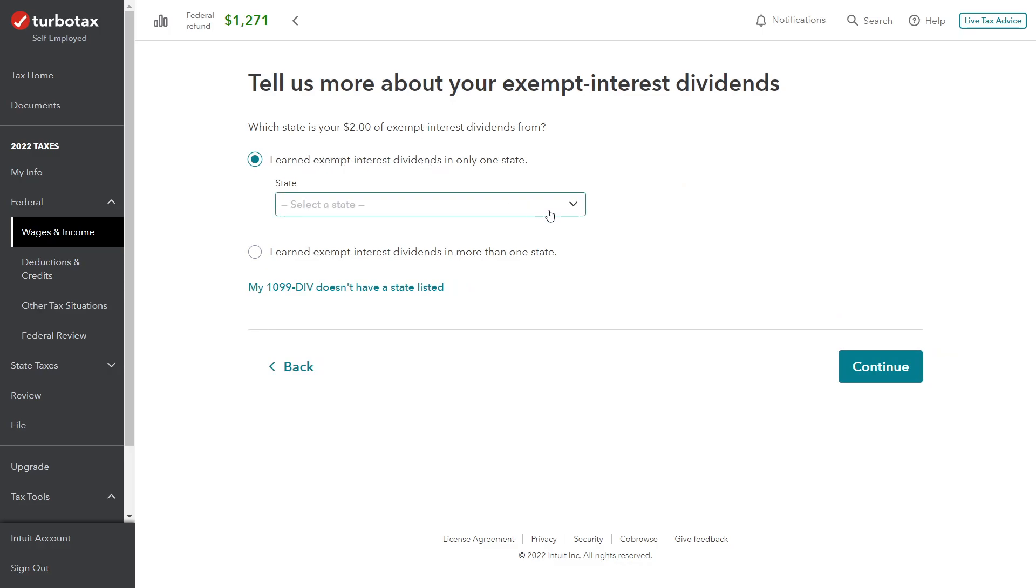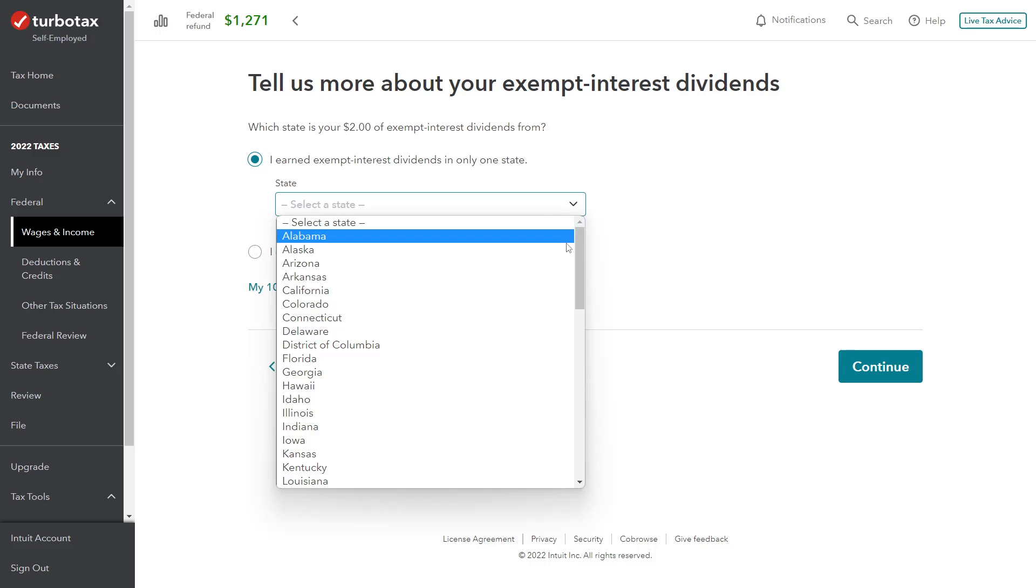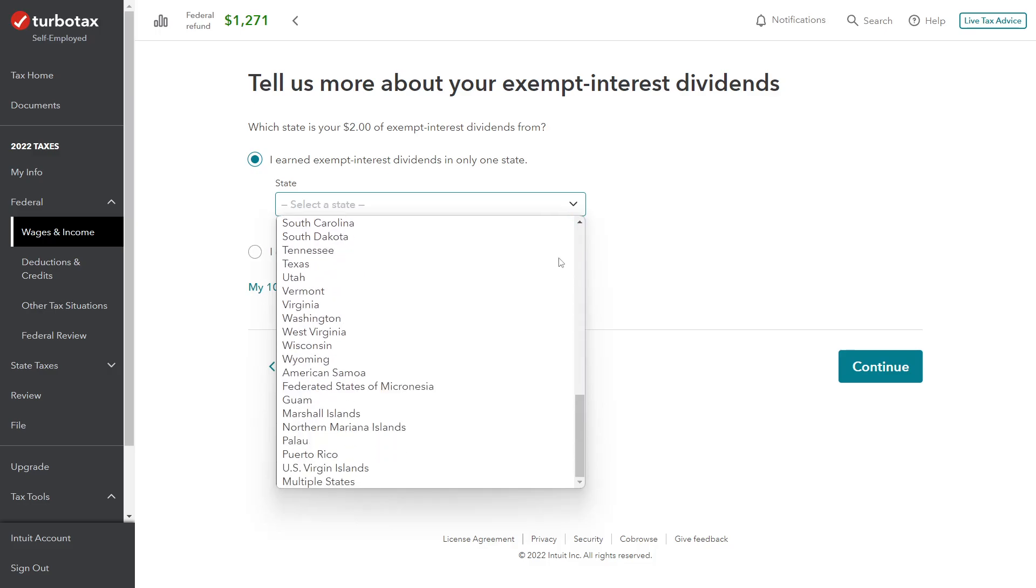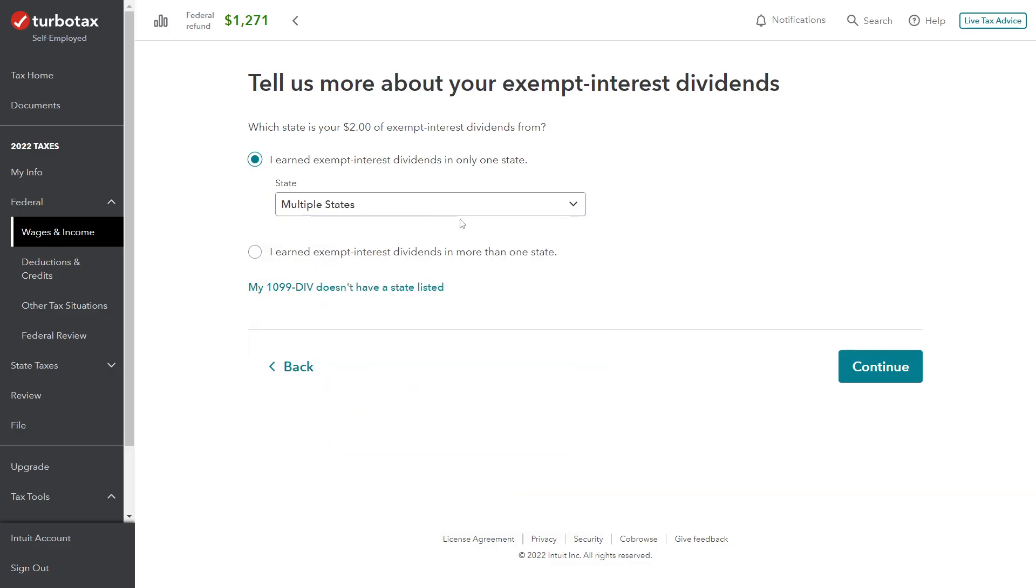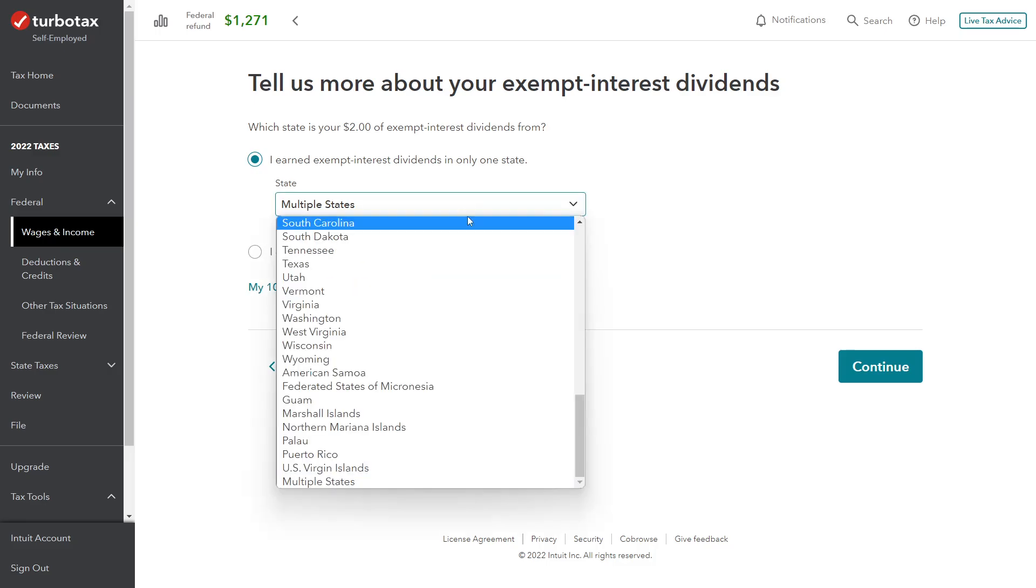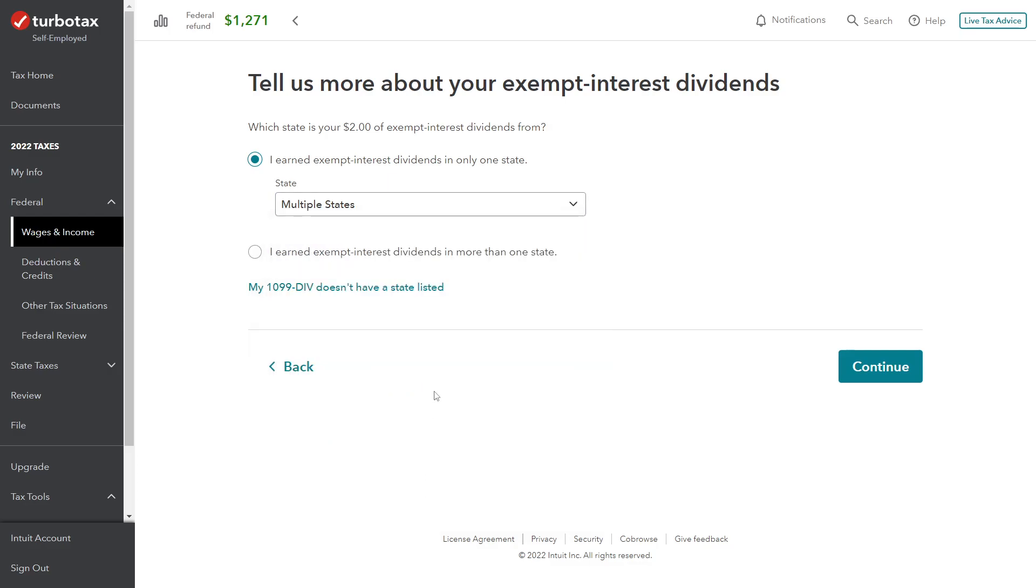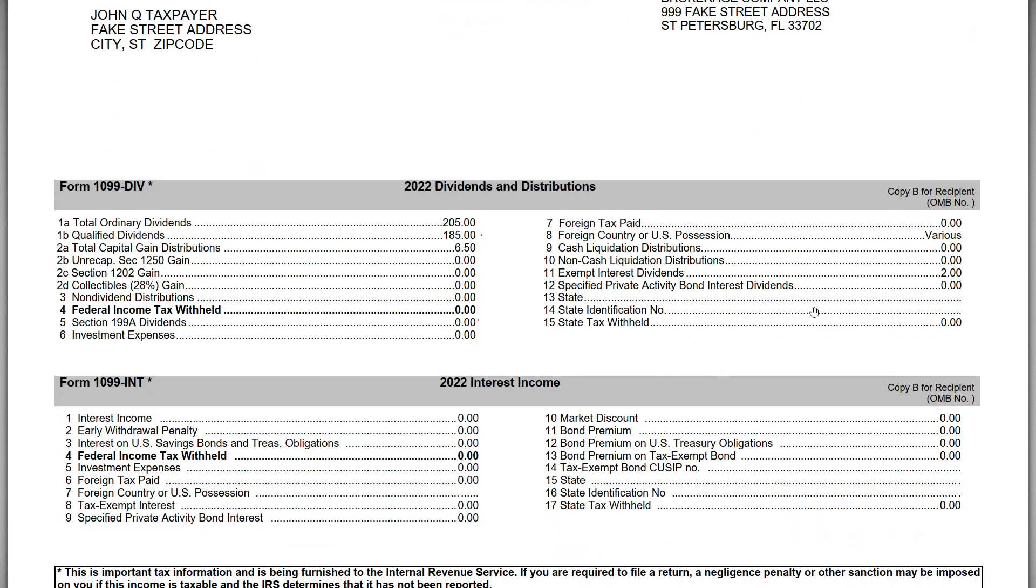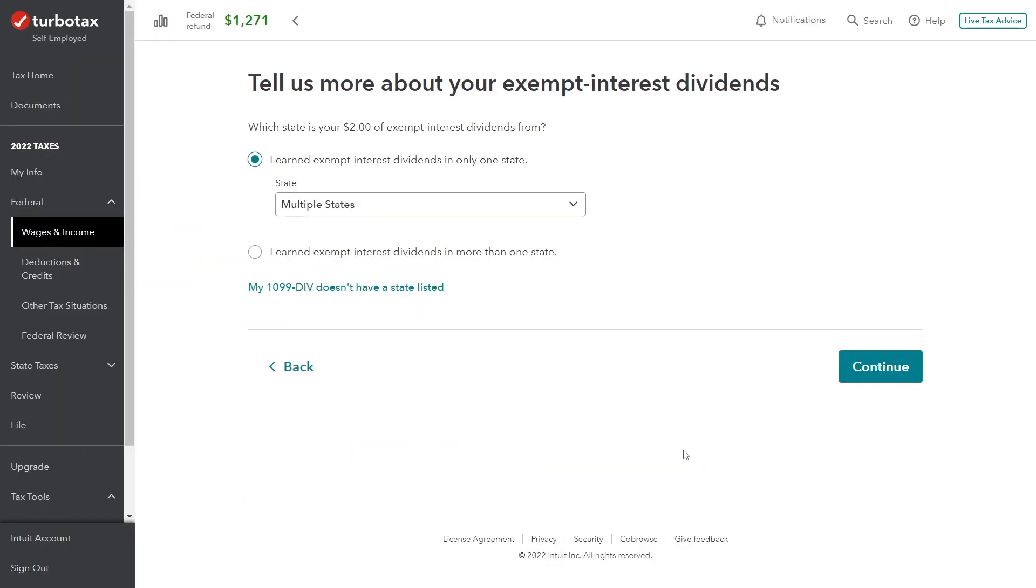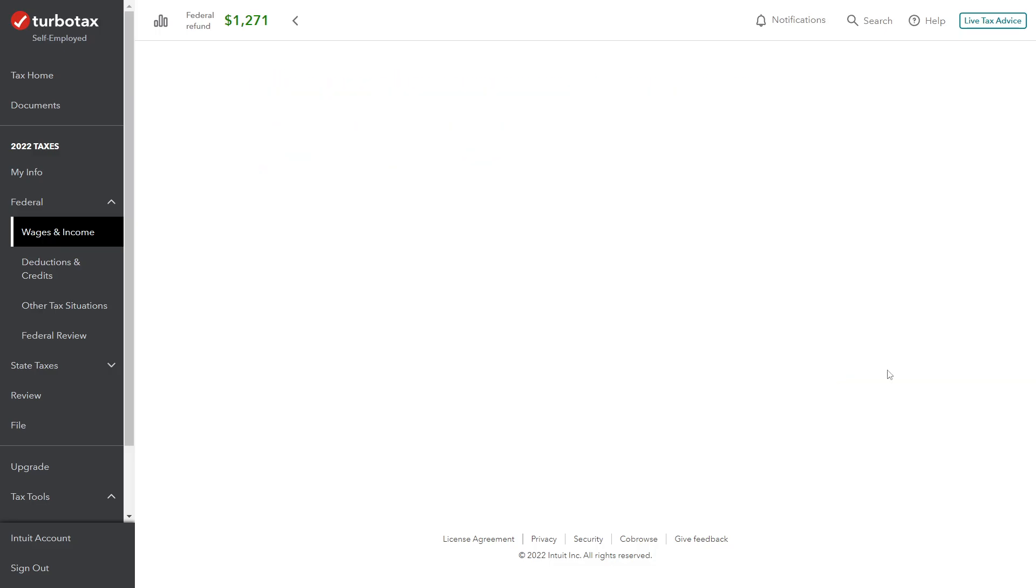Okay, so which state is your $2 exempt interest income from? Our broker statement didn't specify, so I think it's okay to just put multiple states. The reason why this is important is because some states will tax the income. Remember, municipal bond interest is not taxable at the federal level but it could be taxed at other states. Because it's only $2, I'm not going to worry about it too much. But if you look at your brokerage statement and they do tell you - there might be a footnote or another supplementary statement where they tell you the $2 came from this specific state - when you have that information, go ahead and enter it. For this example, because it's only $2 and such a nominal amount, I'm just going to put multiple states.